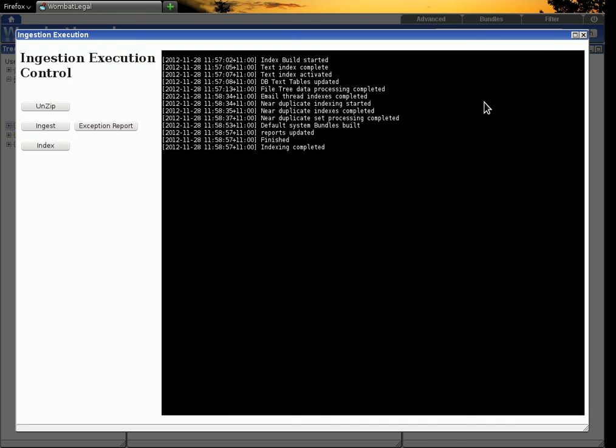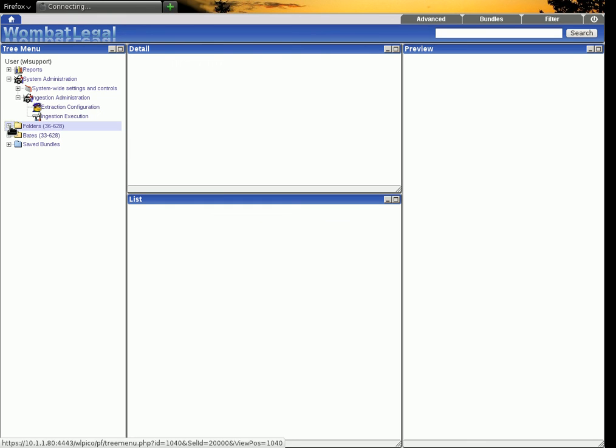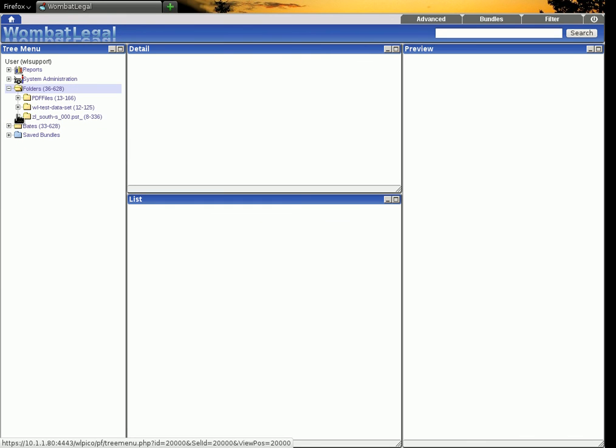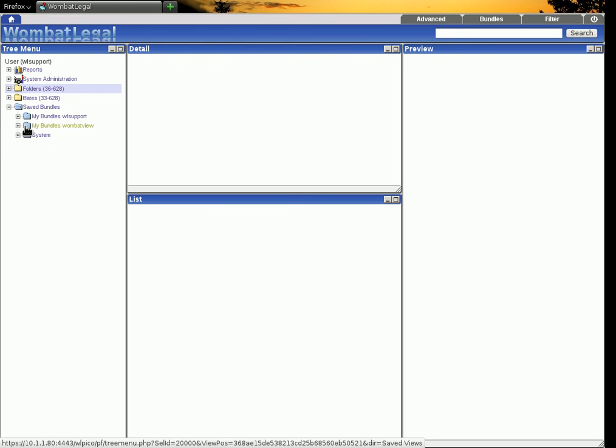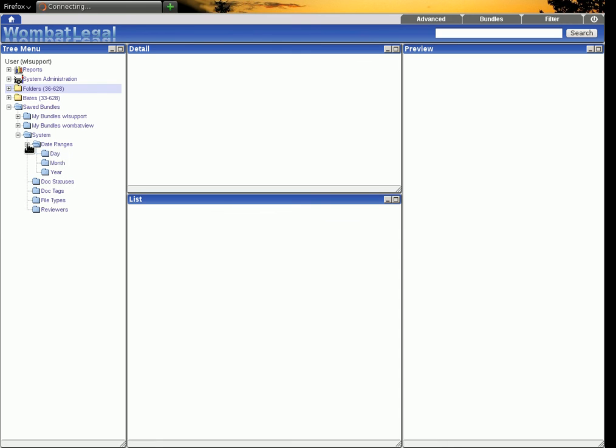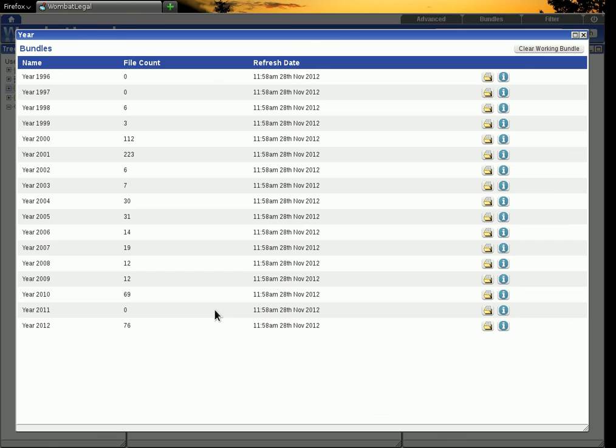Okay. All of that is now complete and we're ready to use the system. So here you see we have our folder structures. We can buzz through the various folders. We have documents grouped into various system default bundles. So we can have a look at the breakdown by year of all of the documents for example.